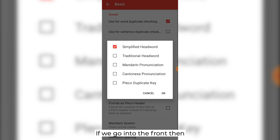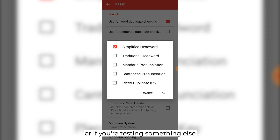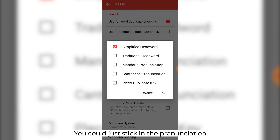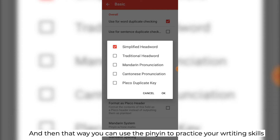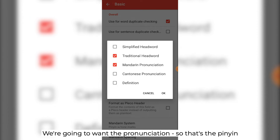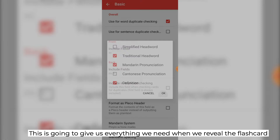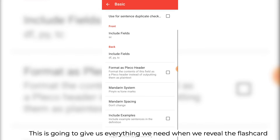If we go into the front, I only want the simplified headword. If you're learning traditional, maybe you can stick that in. Or if you're testing something else — for example, if you're testing your writing — you could just stick in the pronunciation, and then that way you can use the pinyin to practice your writing skills. And then if we go to the back, we're going to want the traditional as well, the pronunciation so that's the pinyin, and we're also going to want the definition. This is going to give us everything we need when we reveal the flashcard.